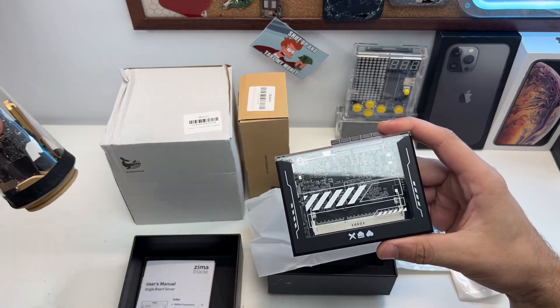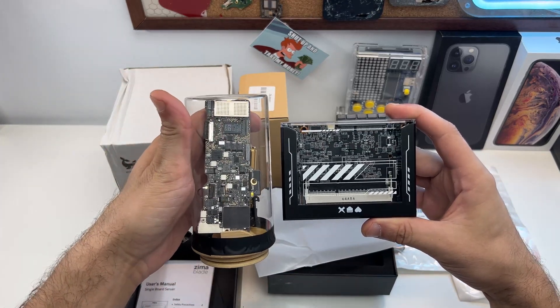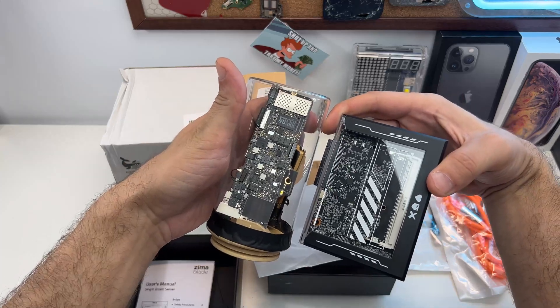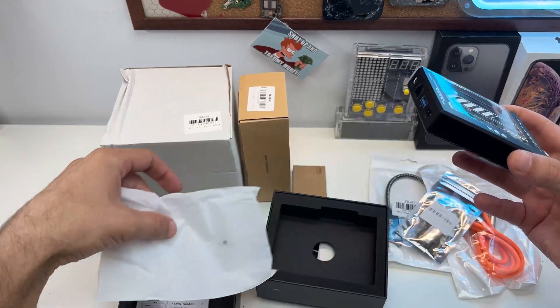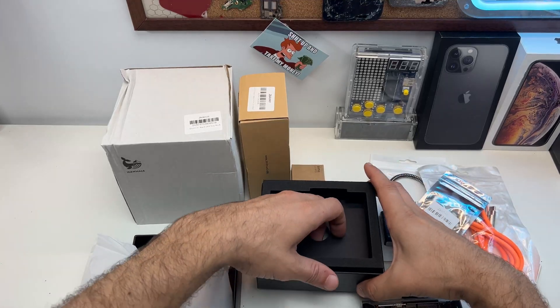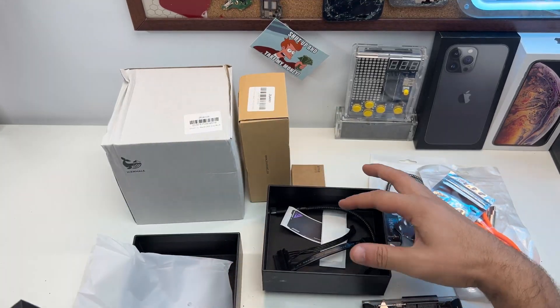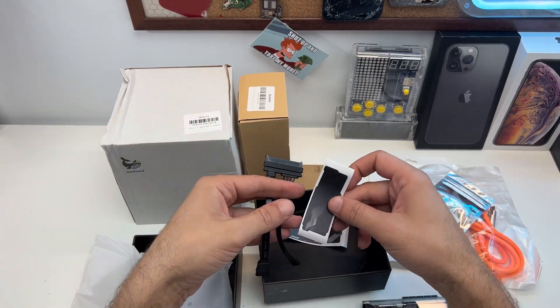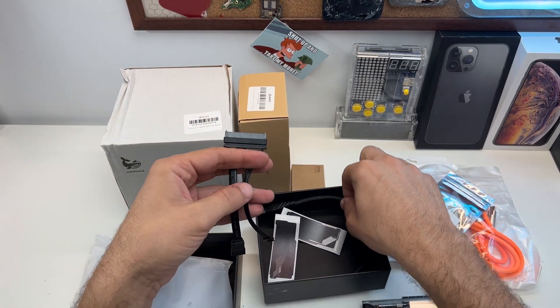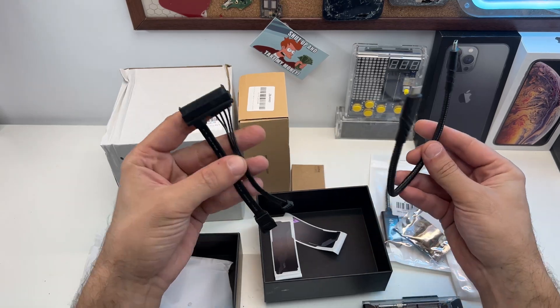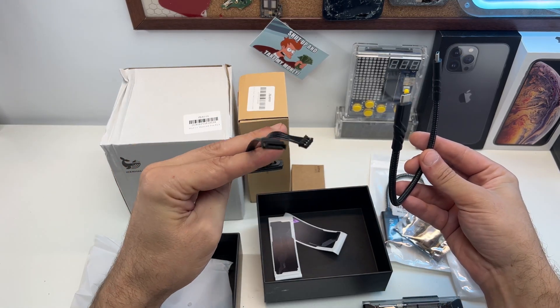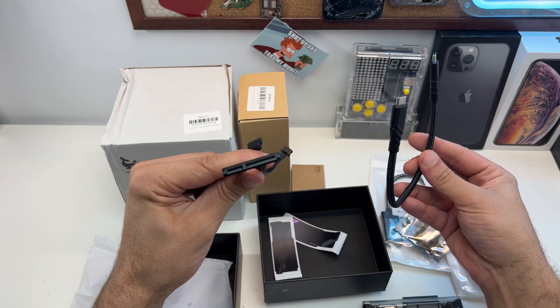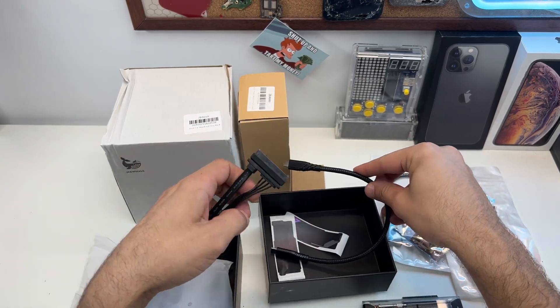What else do we have inside the box? Okay, so we have a single SATA cable, some stickers, and I'm guessing this should be the power cable for the Zimablade. So if you're buying only the Zimablade, you can still connect one hard drive to it. That's cool.